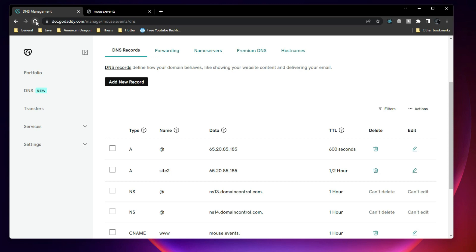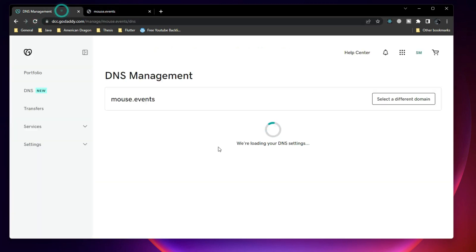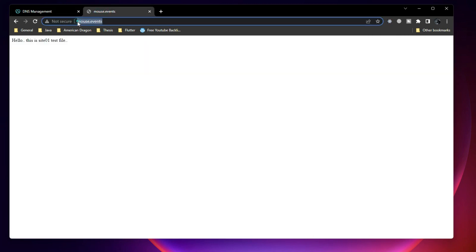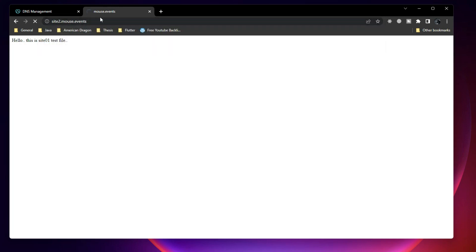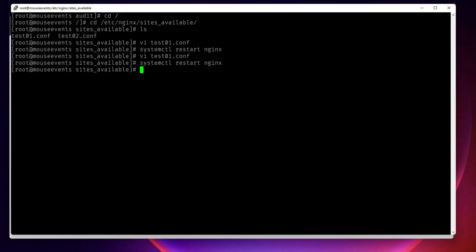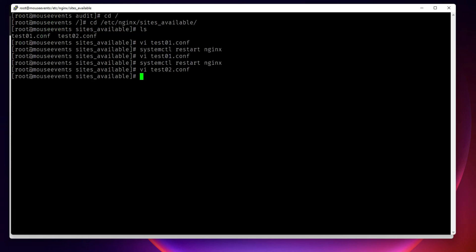Now let me refresh the page and go and refresh here. And we added that one as site2. So site2.mouse.events will not load anything because it is a completely separate domain. And it is still going to the main page. Now what we do, we will go back to the Linux and this time we will edit test2.conf and here we will say this also let it listen to 80. Now here it will be site2.mouse.events. Write and quit, system control restart Nginx.